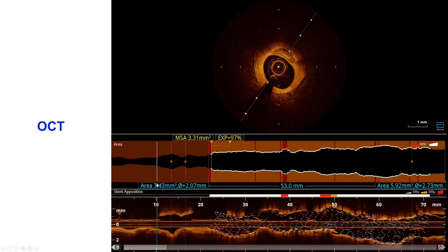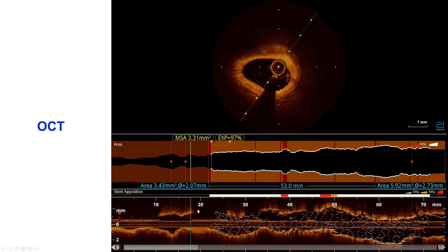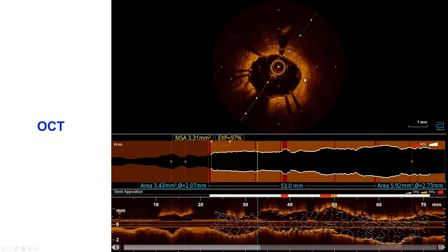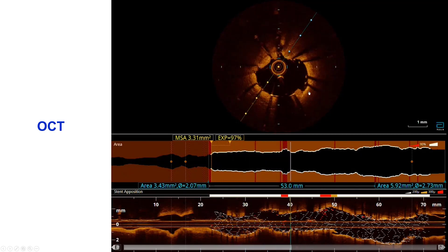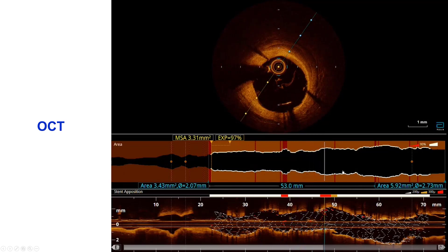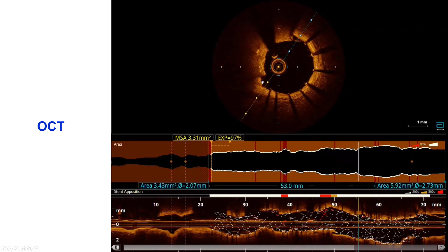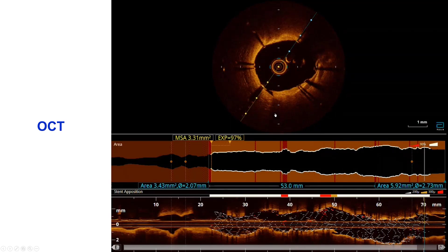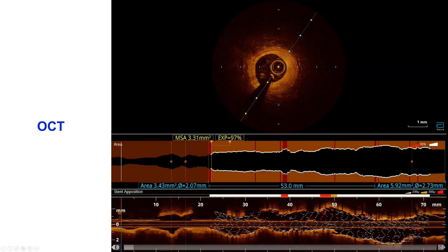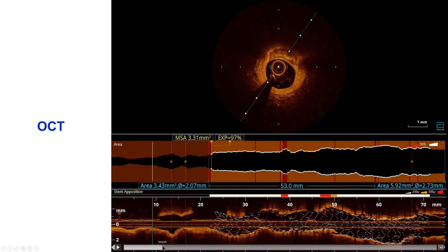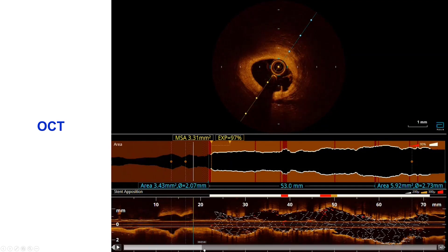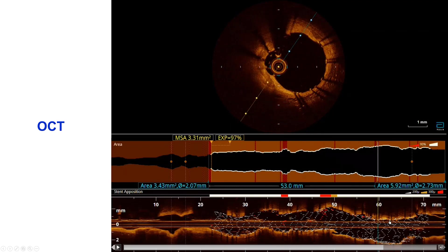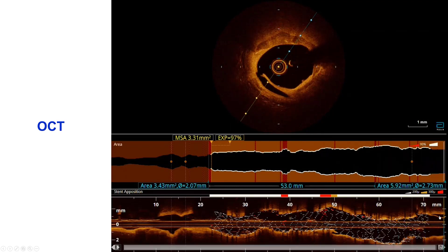Optical coherence tomography was used to optimize deployment given the challenges in this case. Distally, there is an area of dissection. The stented segment appears well expanded with some tissue protrusion and possibly minimal thrombus formation. There is mild malapposition in the middle portion. At the proximal stent edge, there is a medial dissection — so dissections are present at both the distal and proximal edges, clearly visible in the longitudinal section.